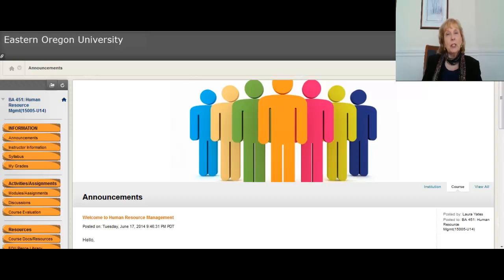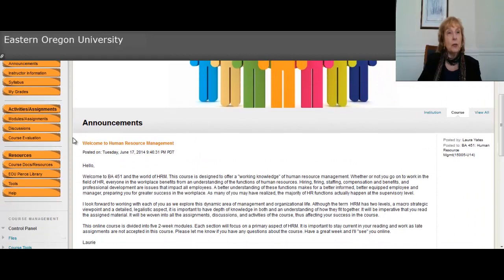I just wanted to start out by saying hello and welcome and to introduce you to the way the Blackboard and the course are organized. The Blackboard site is up and running and ready for you whenever you're ready to log in. I have organized over here on the left a series of tabs and I have placed them in order of interest.